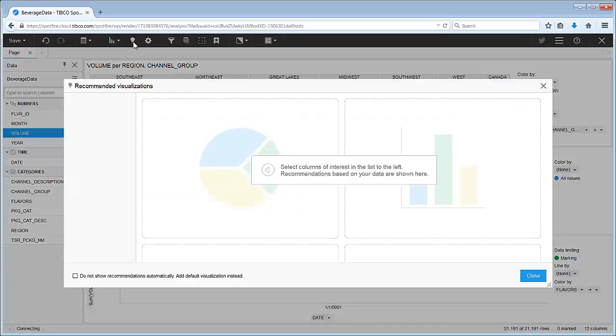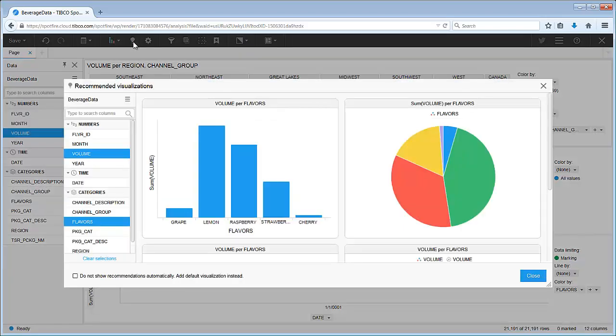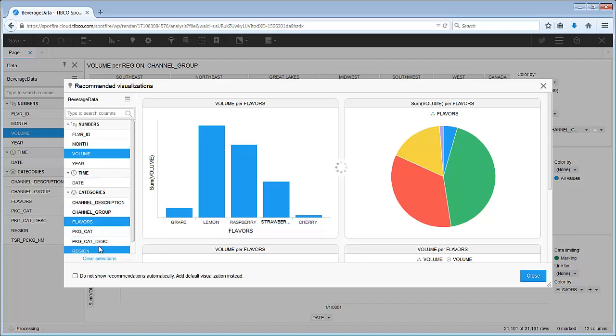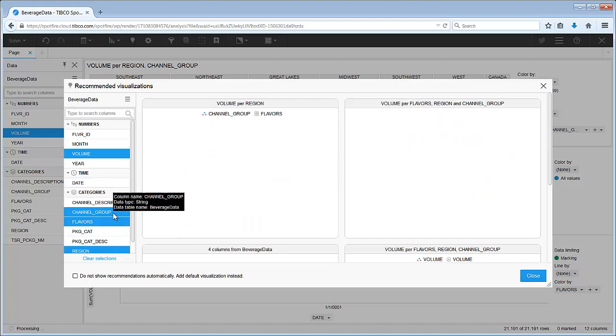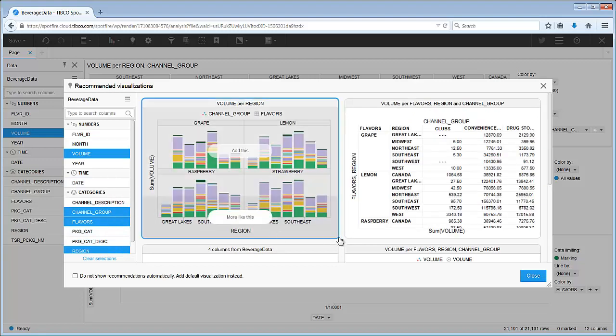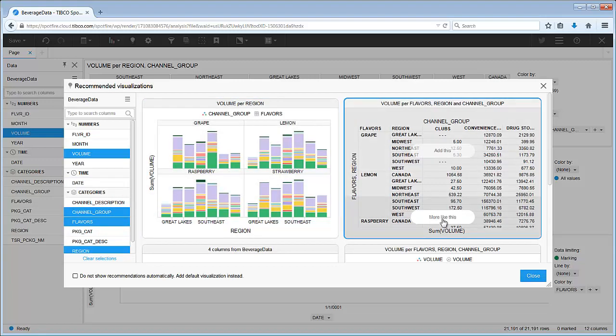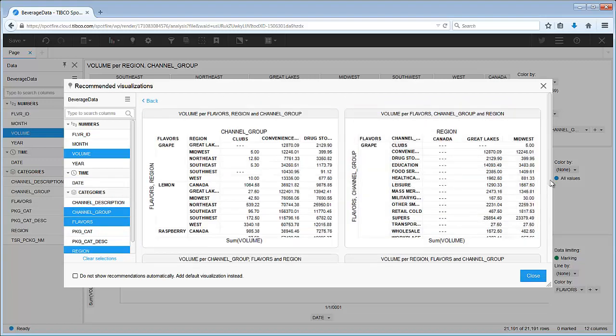return to Spotfire recommendations to add one more visualization to our dashboard. It would be nice to have a summary of our data, so let's add region and channel group to the recommendations and click the option for more like this on the cross table. This one looks perfect, so let's add it to our dashboard.